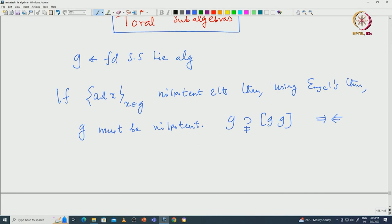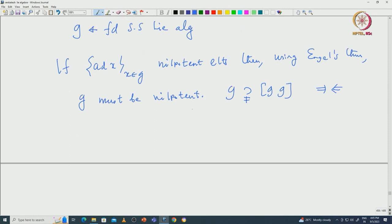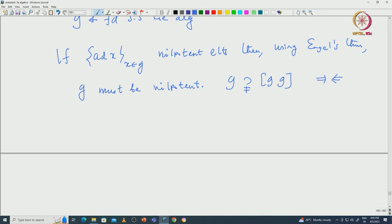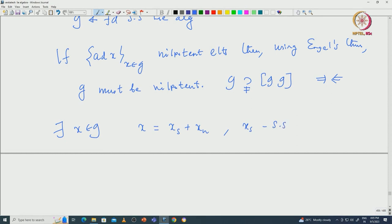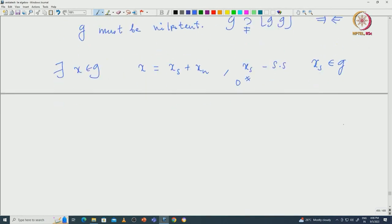That means not all elements are ad-nilpotent. In particular, if we talk about the abstract Jordan decomposition, there exists some element x in G such that x has a semisimple part x_s and nilpotent part x_n, where x_s is the semisimple part and we can assume it to be non-zero. Since G contains both the semisimple and nilpotent parts of each element, in particular x_s is actually an element of G. So we can assume that G contains ad-semisimple elements.